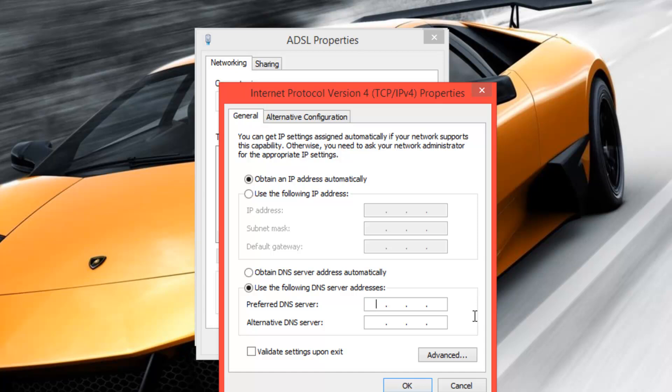then you won't be able to use browsers and things like that that need to convert codes like Google.com to an IP address. But you will be able to use things like Skype and I think Steam that do not need to convert web addresses to IP addresses.